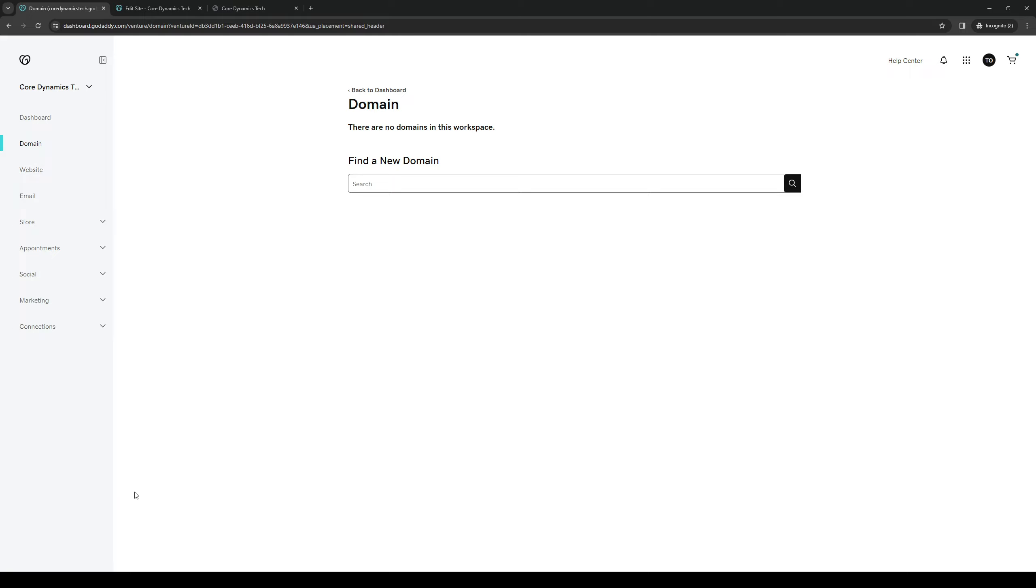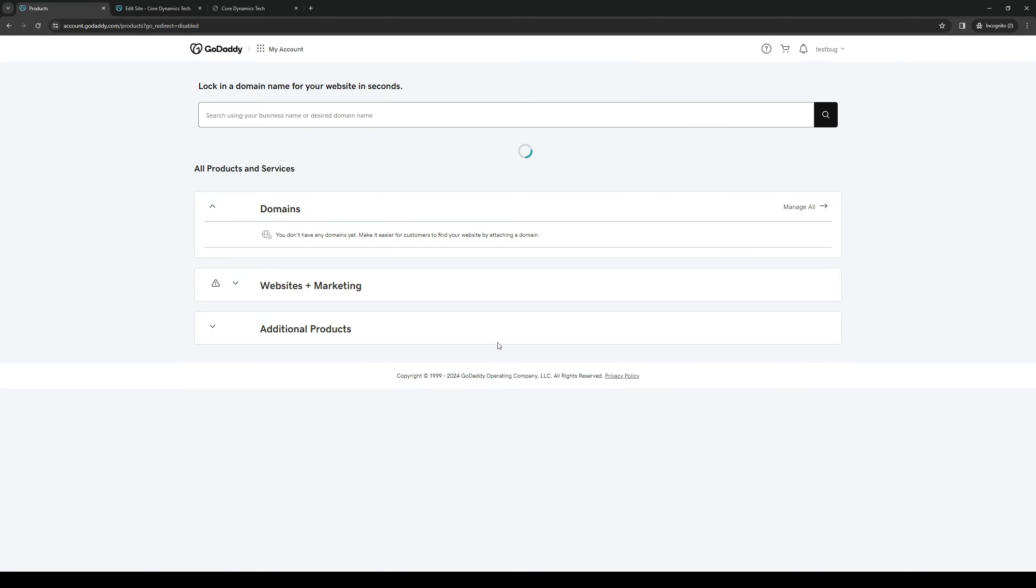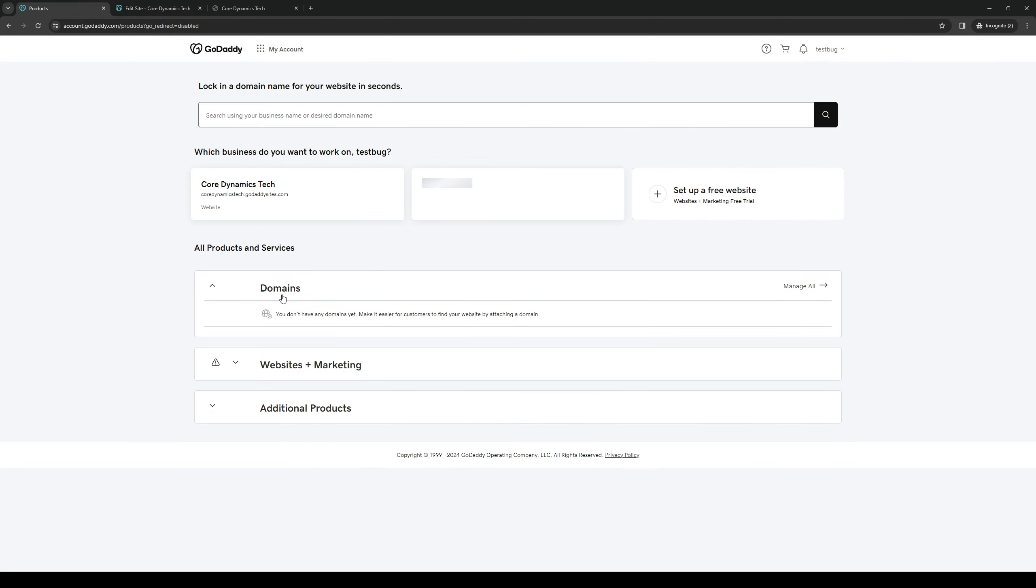Another way is to click on your profile icon again, like so, and then My Products. And from here, you want to click on Domains if you want to edit it manually.